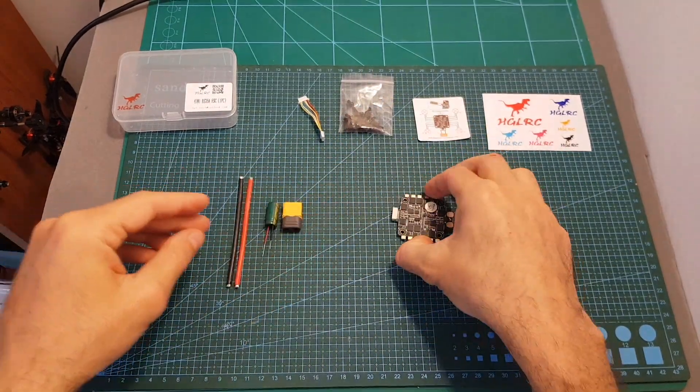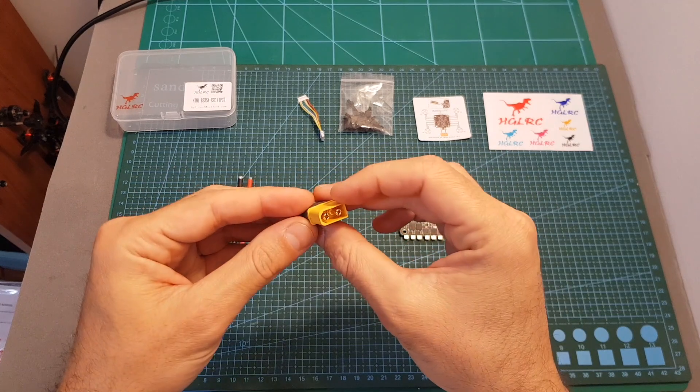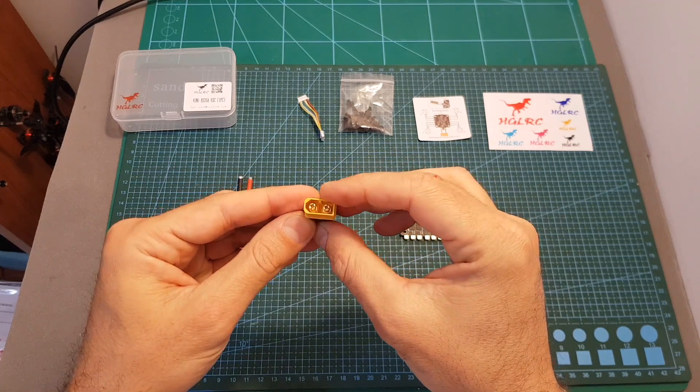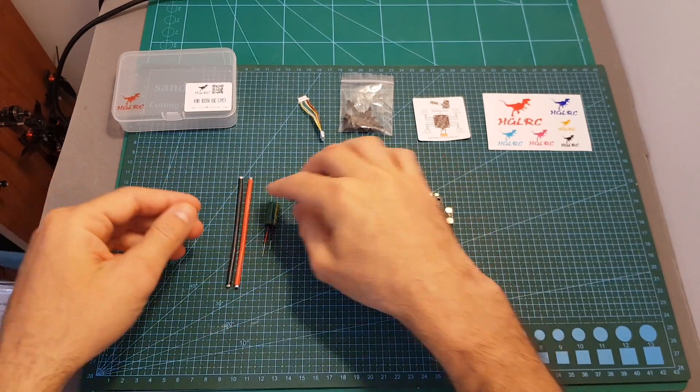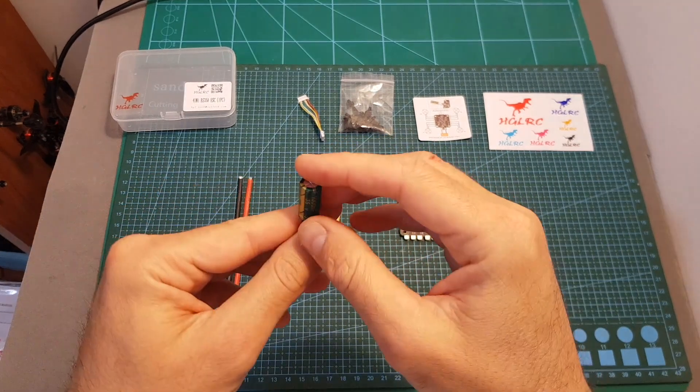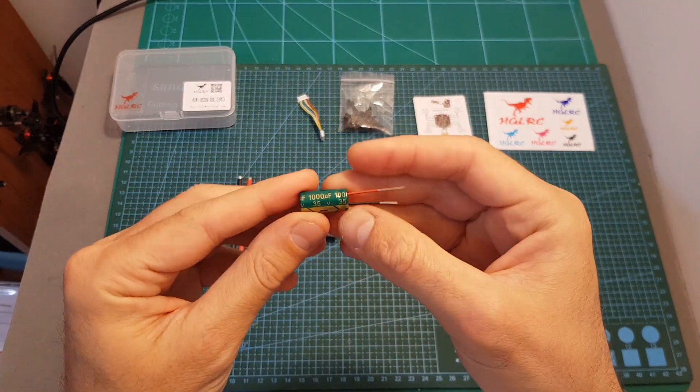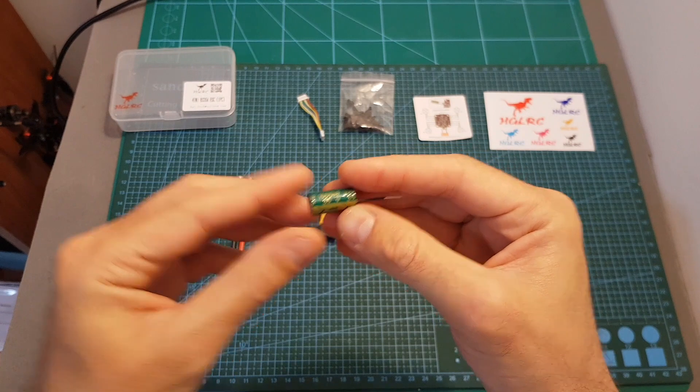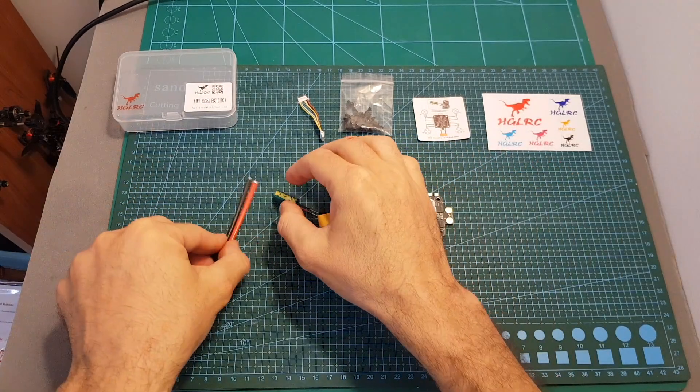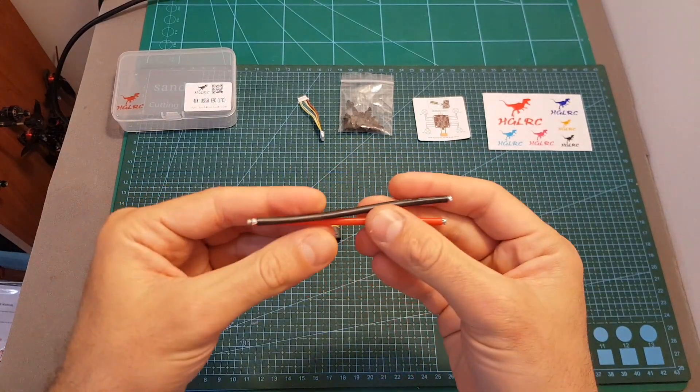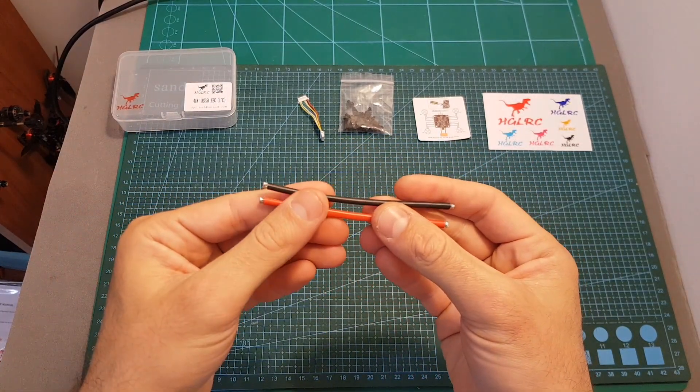The ESC, a high quality XT60 battery connector, a 1000uF 35V capacitor, and 14 AWG battery wires.